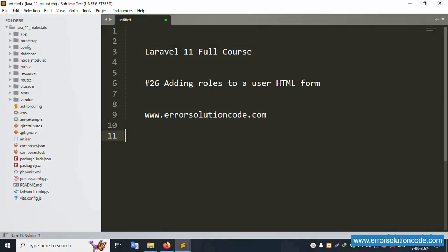Hello everyone, my channel is Error Solution. Today I'm discussing Laravel 11 full course, and this part is number 26 - adding role to user HTML form. This is my official website: www.errsolutioncode.com. Let's start this video.